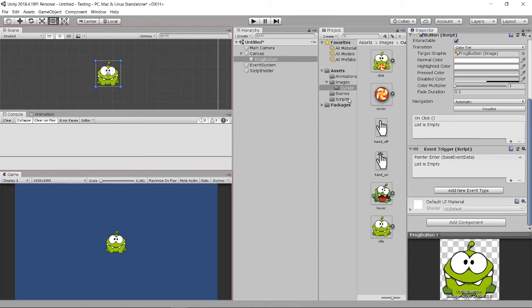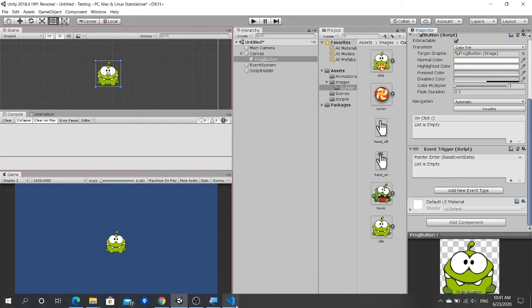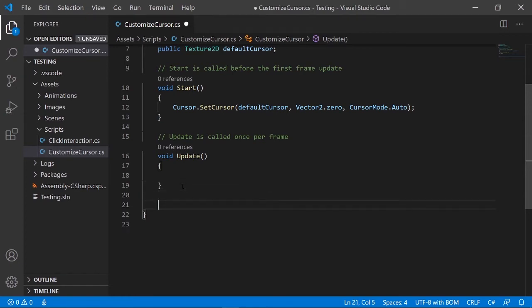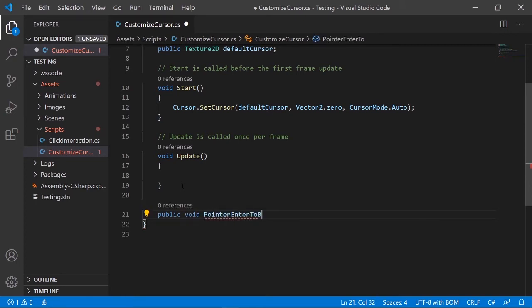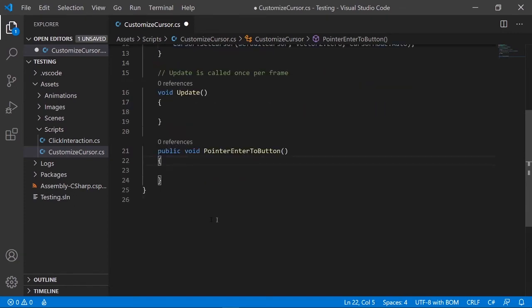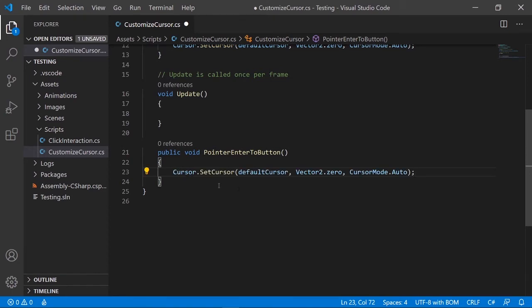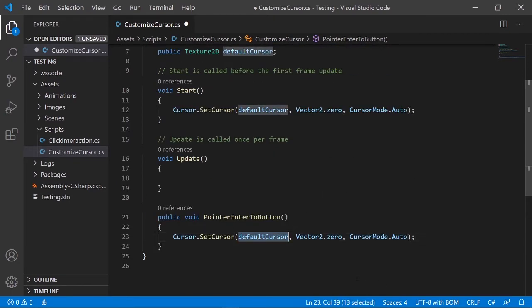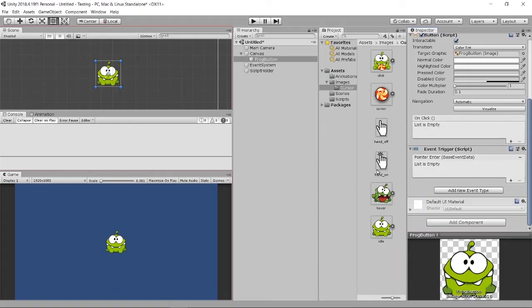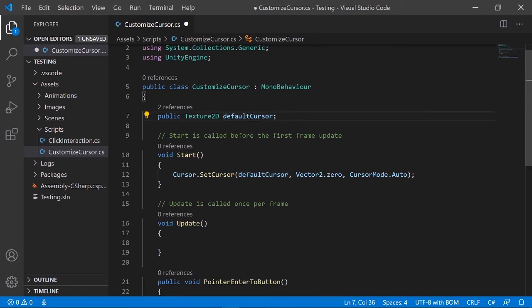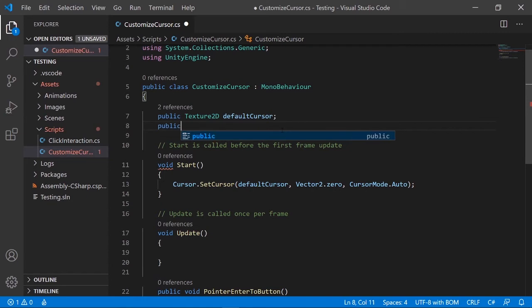Pointer Enter is basically the hover event. Click on it and you'll have a list where you can assign a function. To create that function, go back to the script. Write a public void — I'll call it PointerEnterToButton. Inside, call Cursor.SetCursor. When hovering, I don't want the default — I want the hands-on cursor.